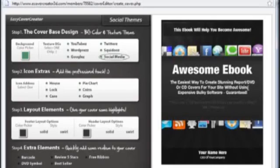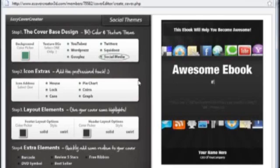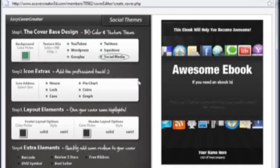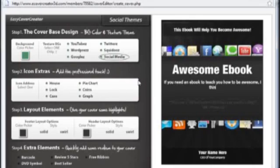And then we can change all this text here. We can change it to if you need an ebook to teach you how to be awesome. I think you need a bit of help.